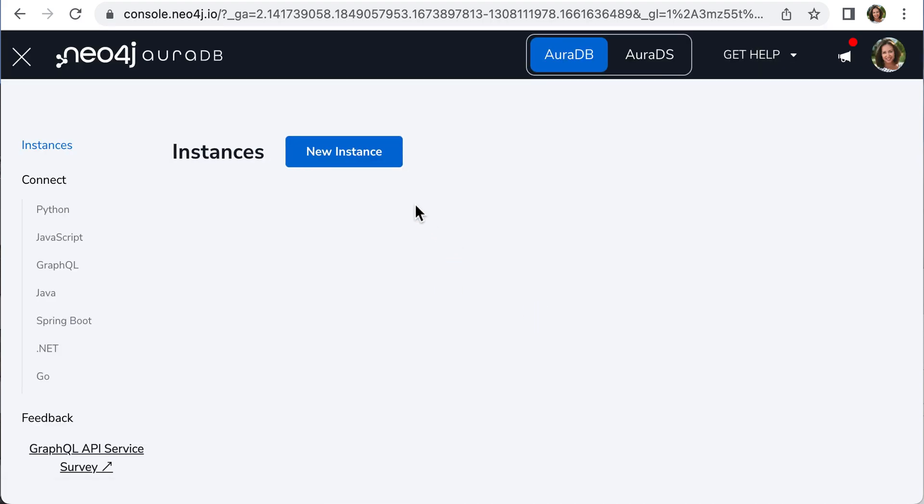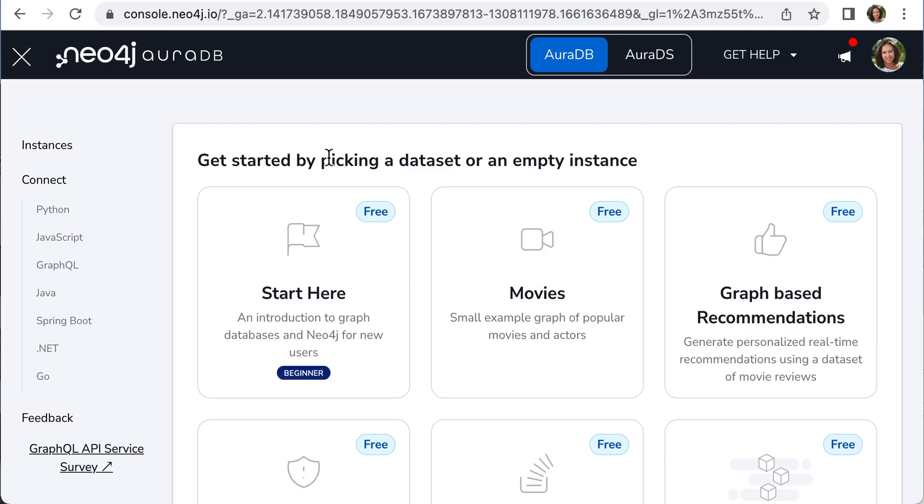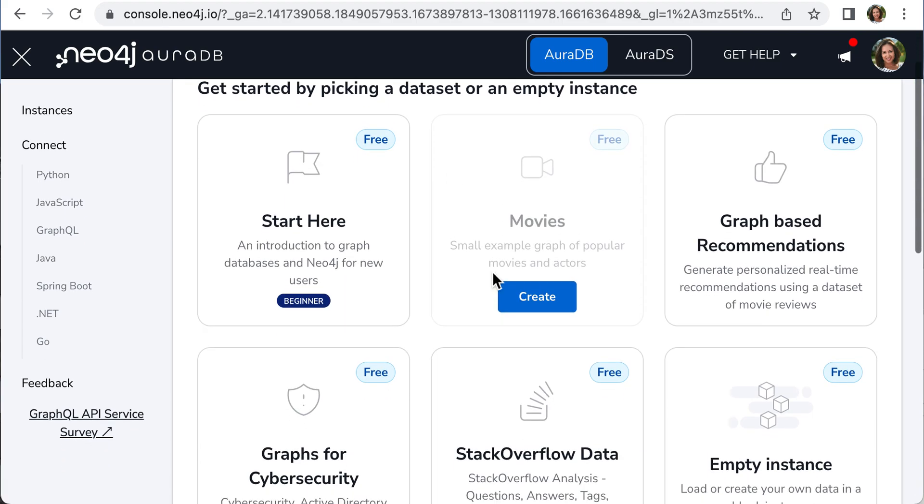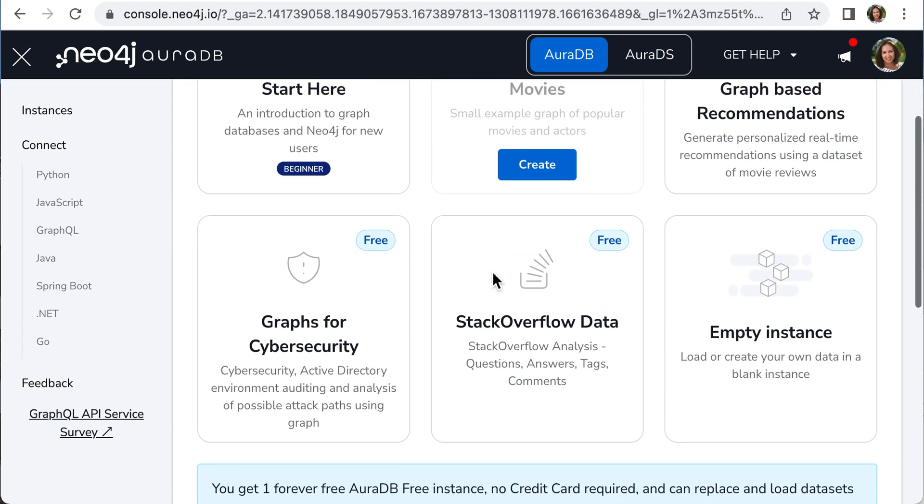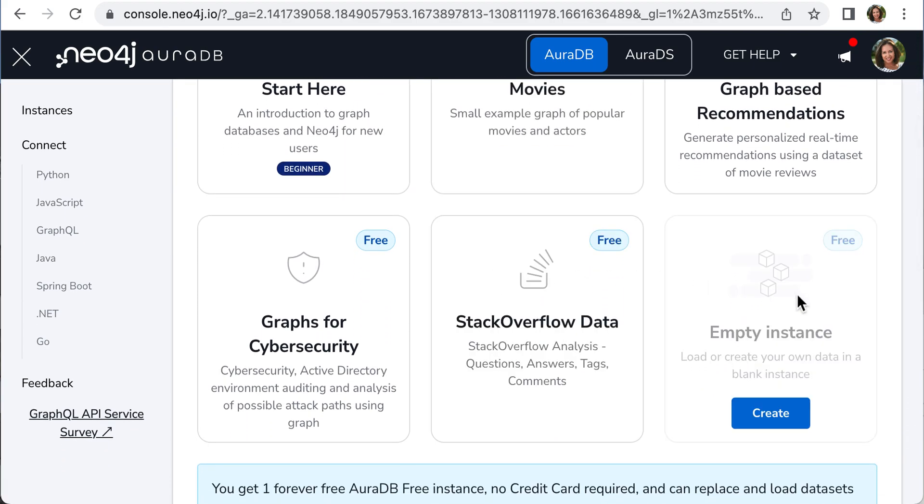Create a new instance. Scroll down to select the empty instance option, which is free, then click Create.